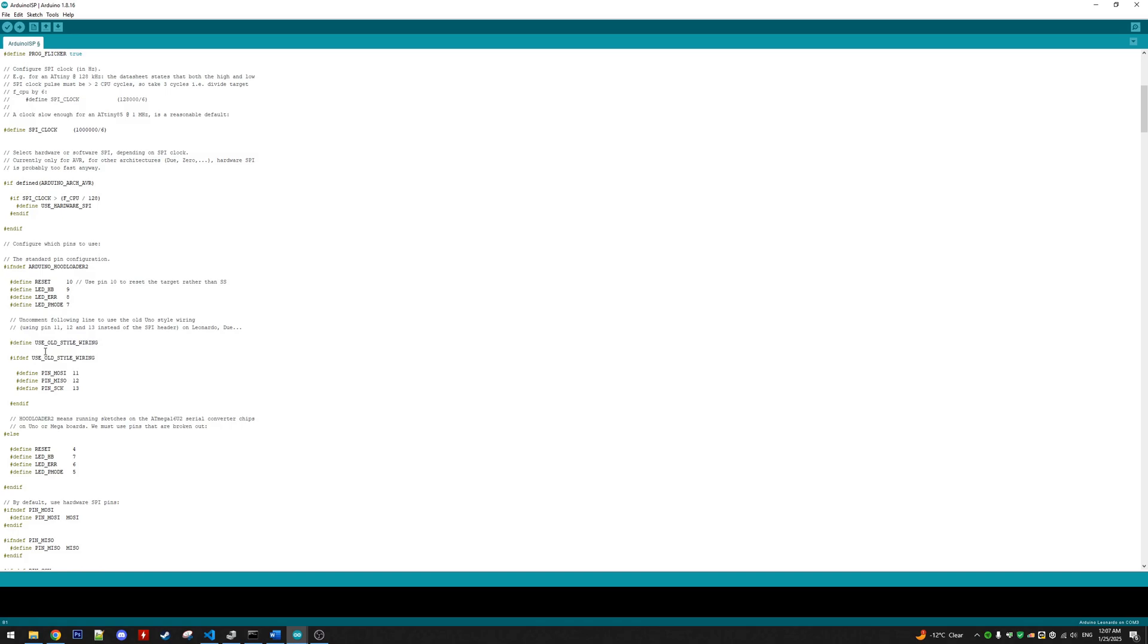So as discussed, MOSI is going to be pin 16, MISO pin 14, and SCLK pin 15.